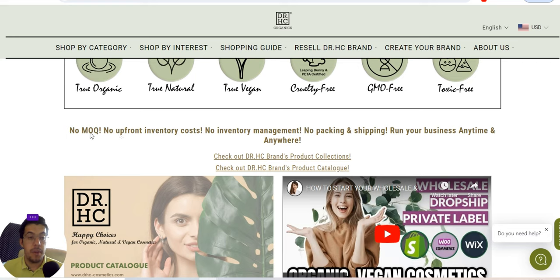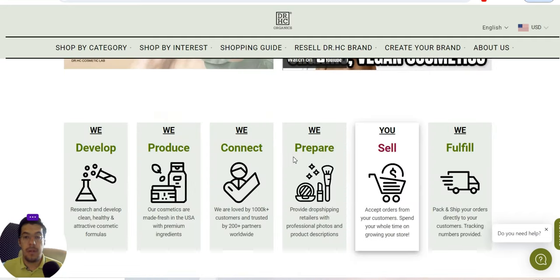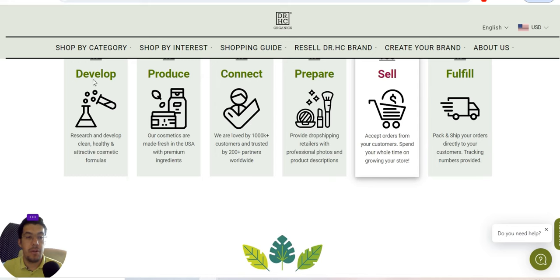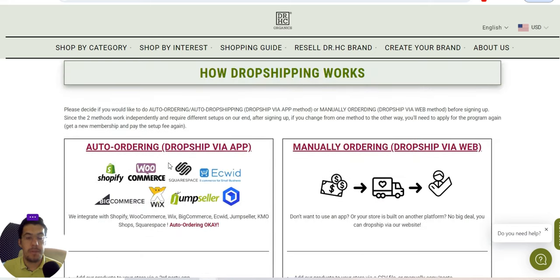The benefits of drop shipping with them include: premium quality products, wide range of products, made in the US, worldwide shipping, private shipping, fast purchasing time, guaranteed delivery, auto ordering, and branding service. There is no minimum order quantity and no upfront inventory cost. They also have an app for auto ordering.